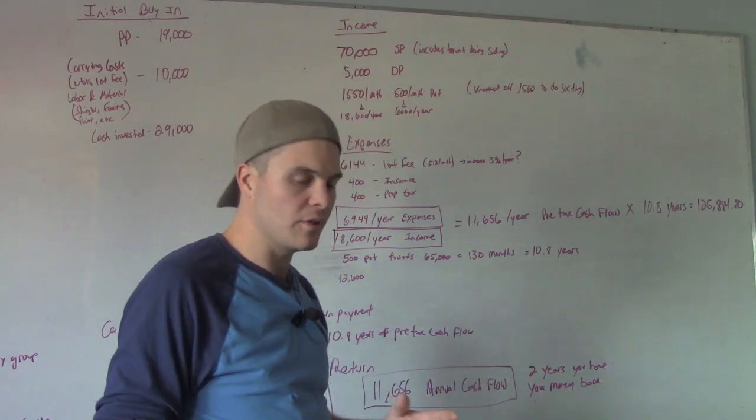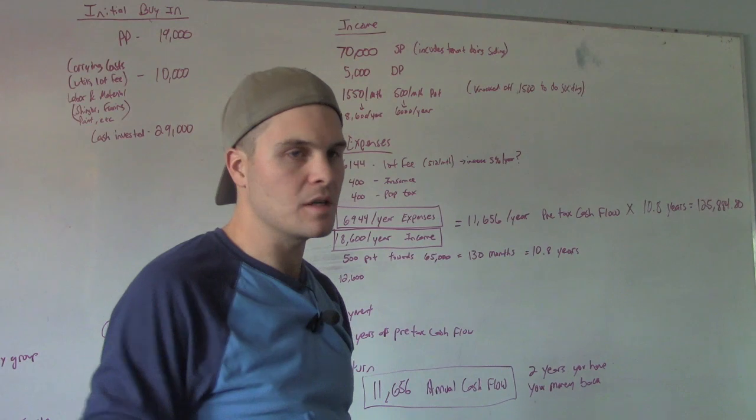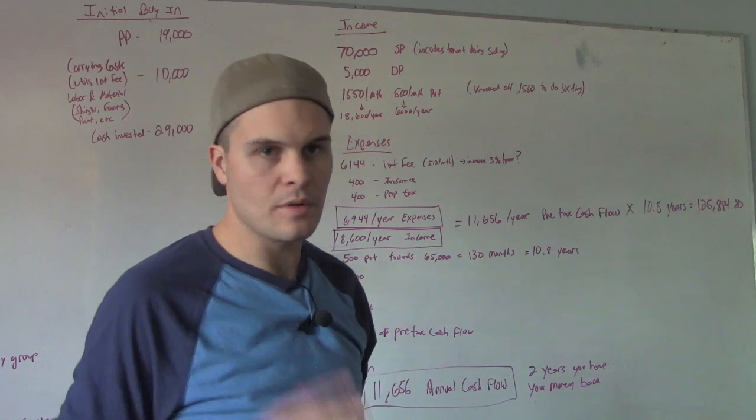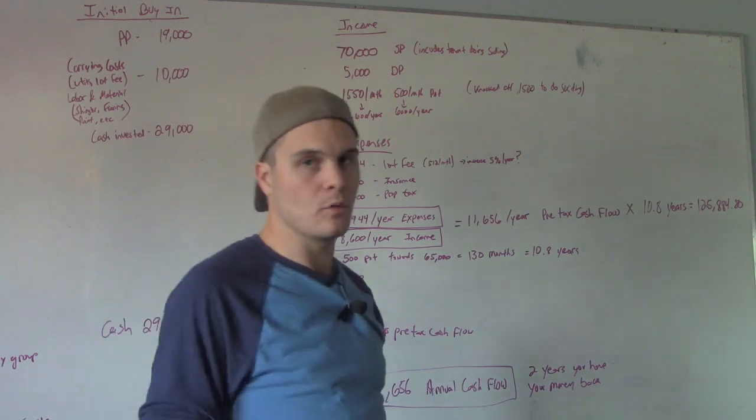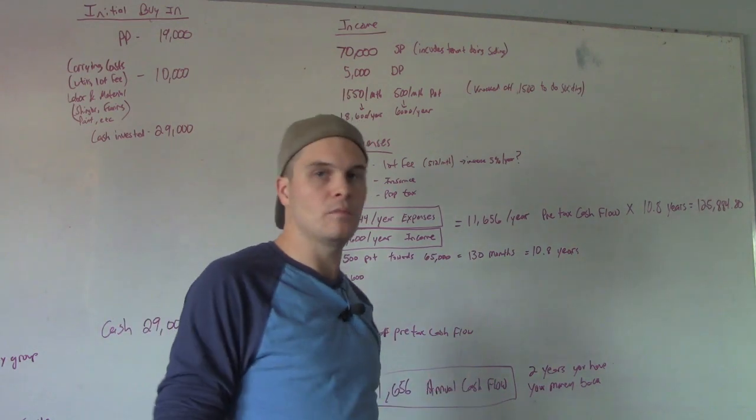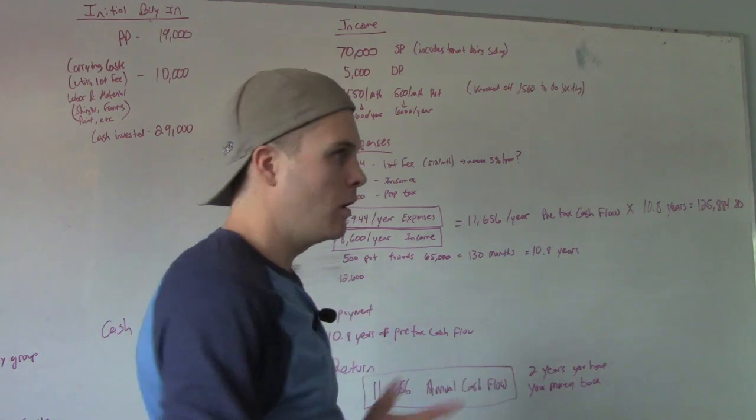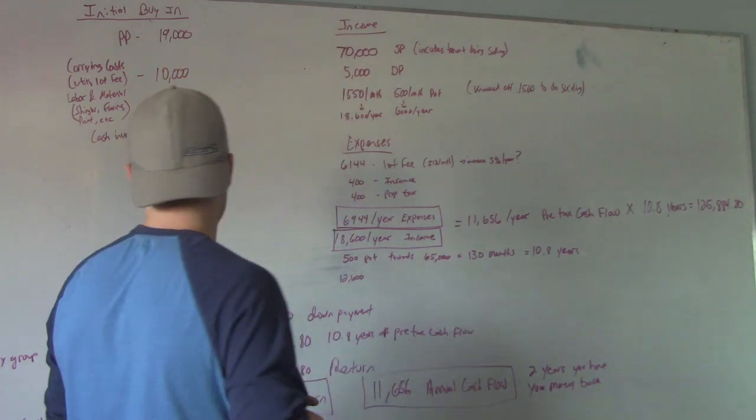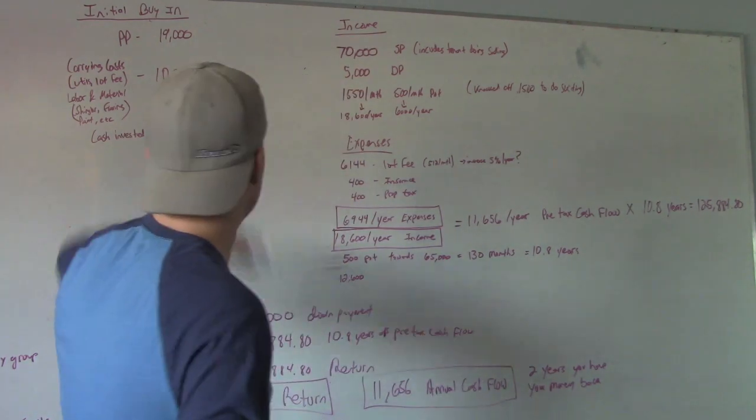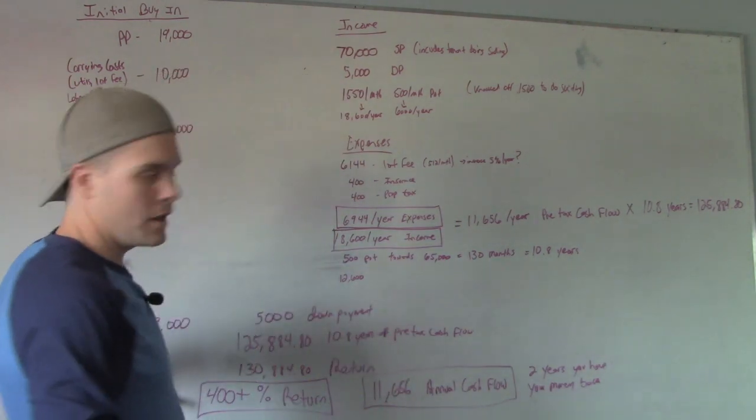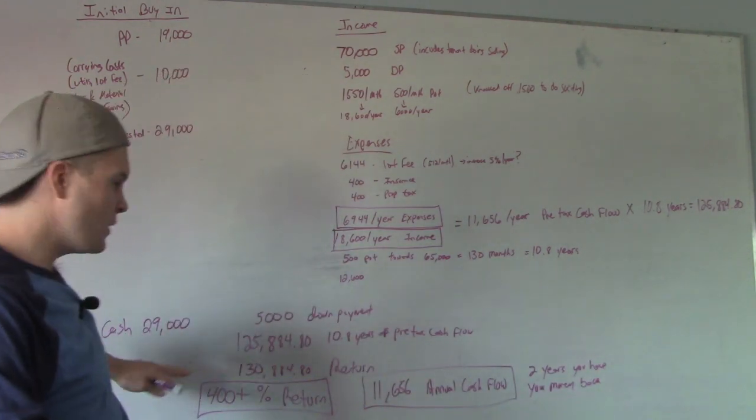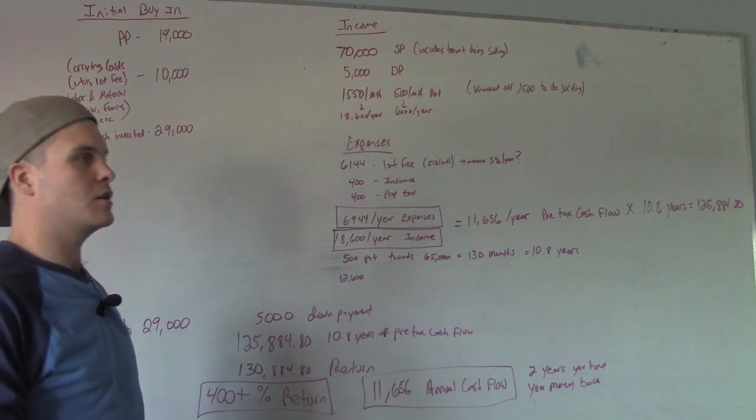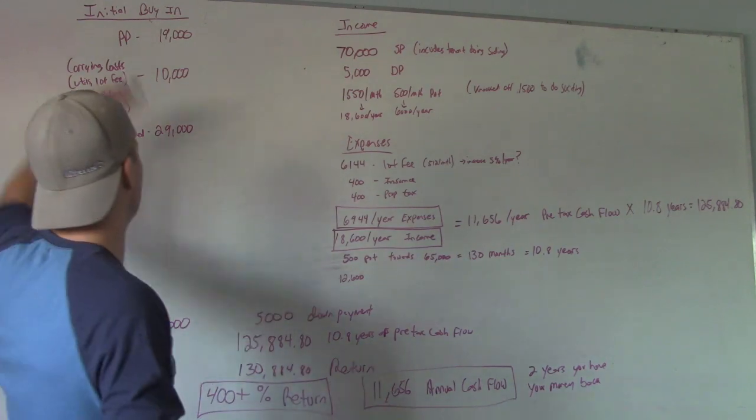I'm trying to get out of the labor side of things. I'd rather have somebody else do that and I focus on getting more deals, running numbers, managing it. But I'll throw the tools on if I got to, no worries. So we're in for $29,000 cash. $29,000 cash is what we're in for.